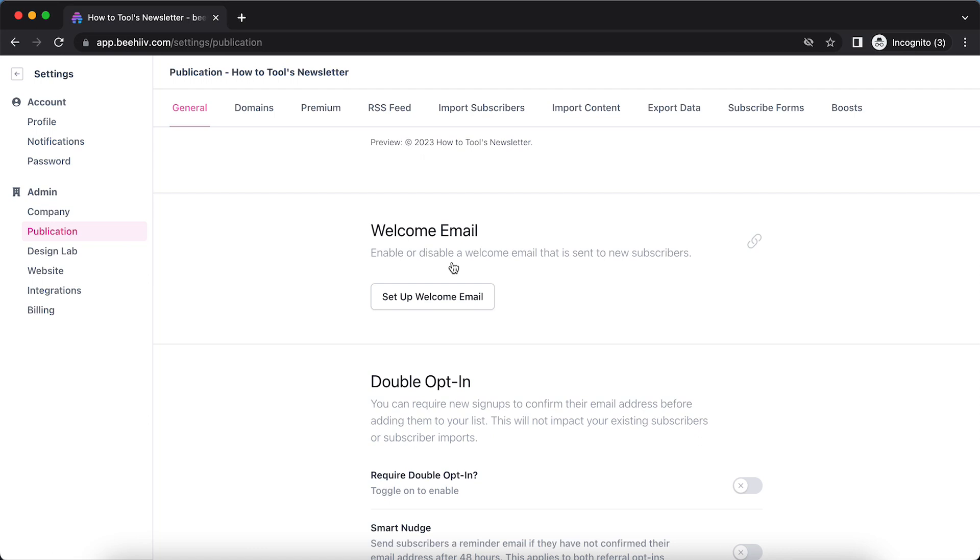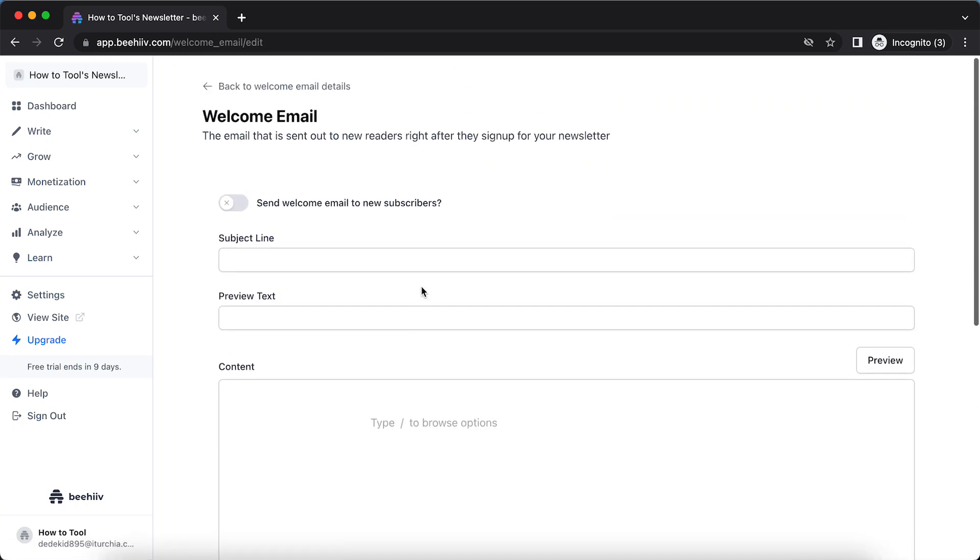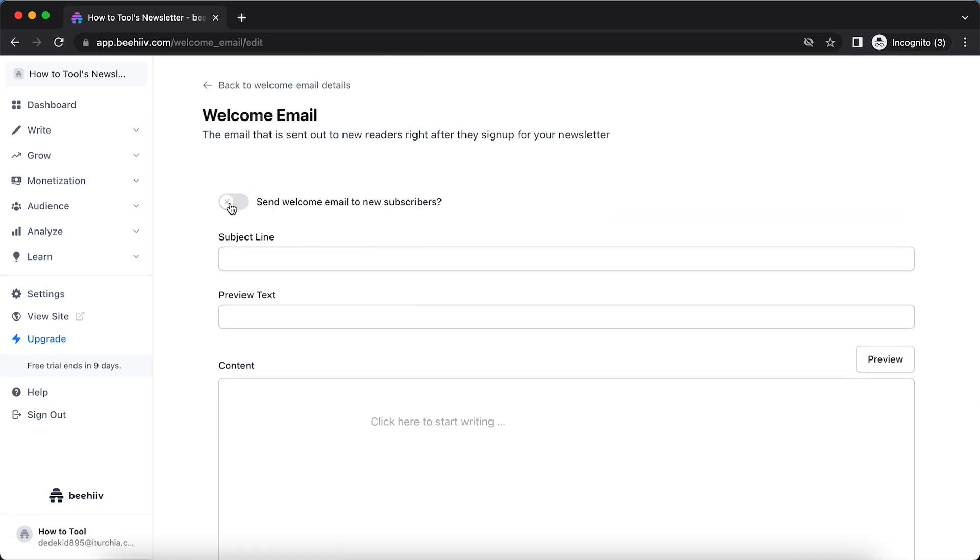Enable or disable the welcome email that is sent to new subscribers. So tap on Setup Welcome Email, and now as you can see, you can toggle this on and edit the subject line.